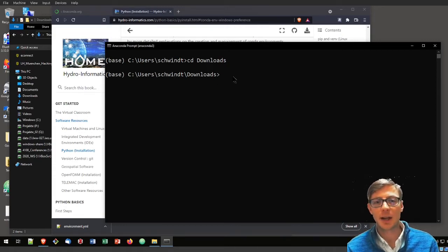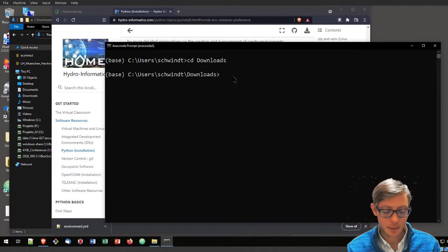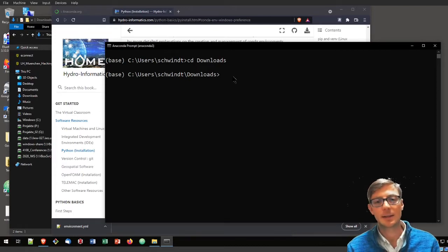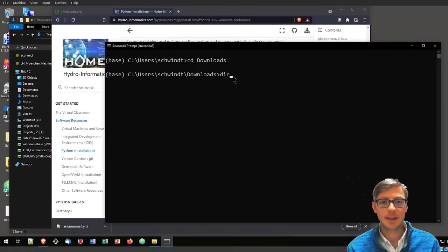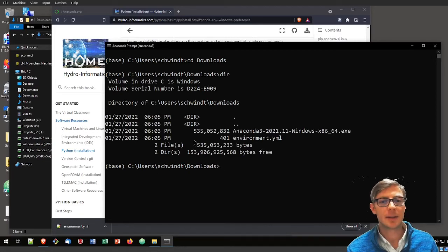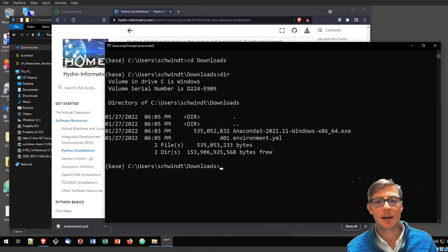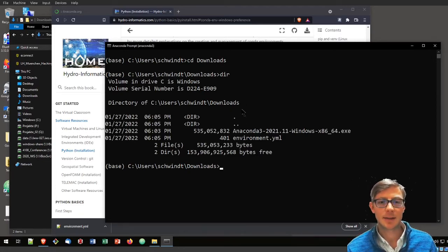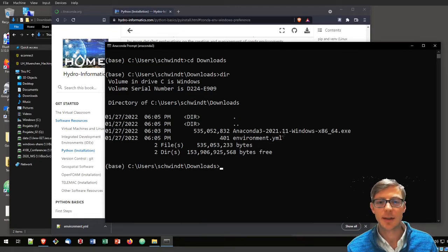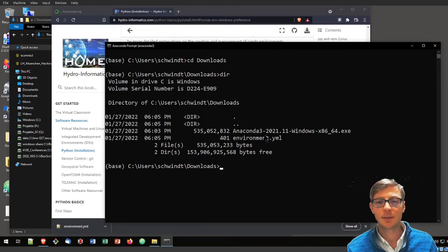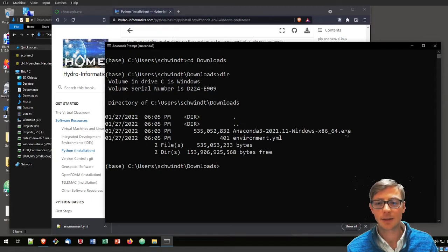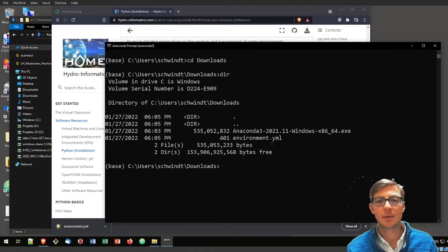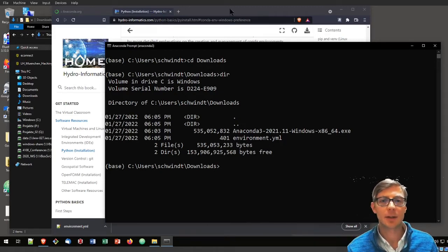Now let's check if our environment file is really in that folder. Let's type dir for that. You will see here a list of files that are in this downloads directory. You see that is the Anaconda 3 installation file, the executable that we just installed, and the environment.yaml. So yes, we are in the correct directory.